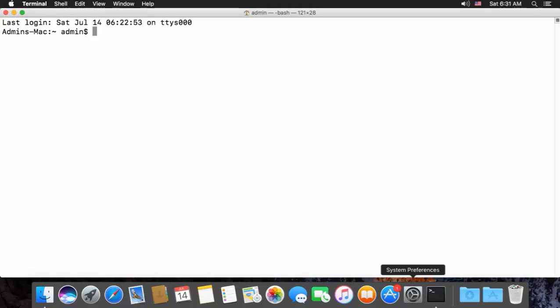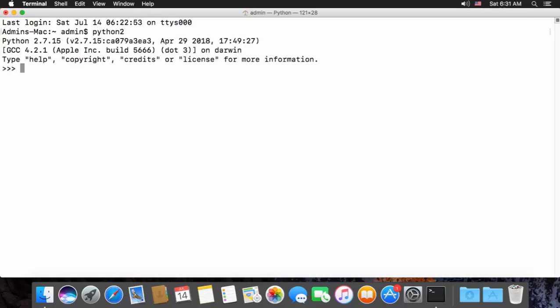For Macintosh users, open up your terminal. We're going to be using the interactive shell again, so type Python to open the shell.